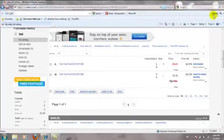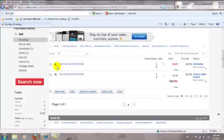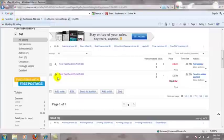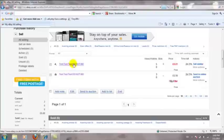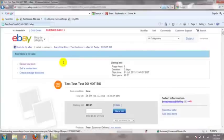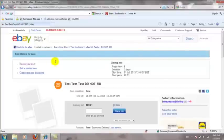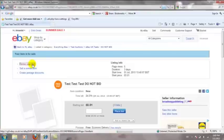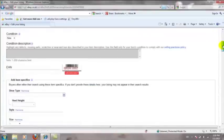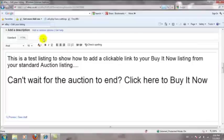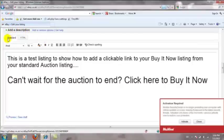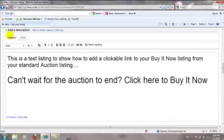Here we are on my test eBay account. You can see that I've set up an auction listing and also a Buy It Now listing — this is exactly how you will do it. First, we need to go into the auction listing. I'm going to revise the item since I've already set this up as a test. I'll scroll down to the 'Add a Description' section. You can see the default tab is the Standard tab, and currently the text reads 'Can't wait for the auction to end? Click here to buy now' — just written text.